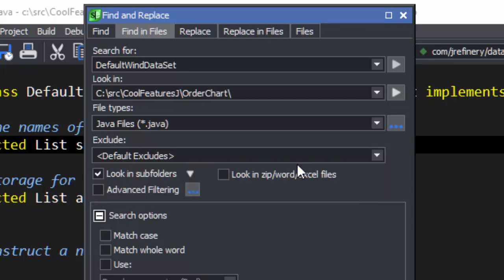Default excludes can be configured in the Configuration dialog. See Tools, Options, then Editing, Search.